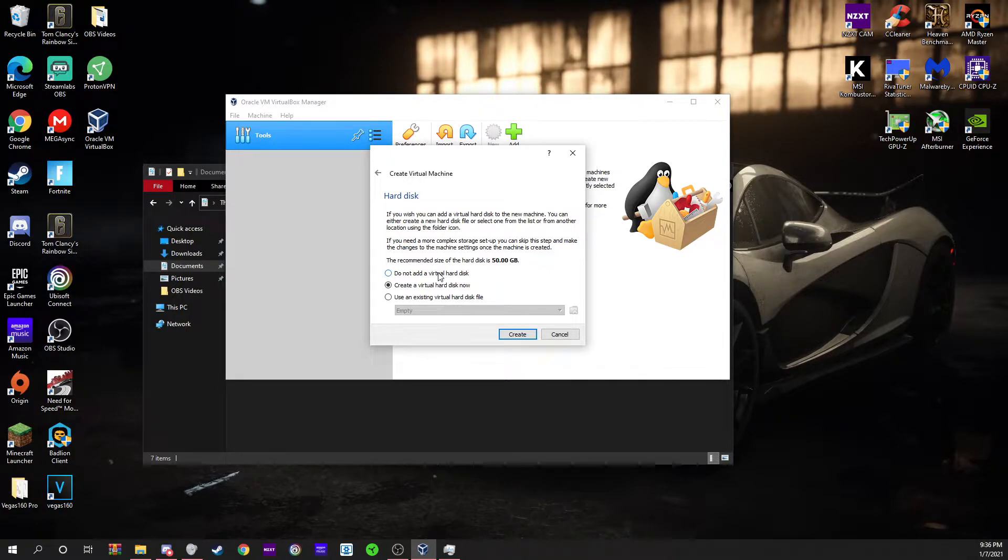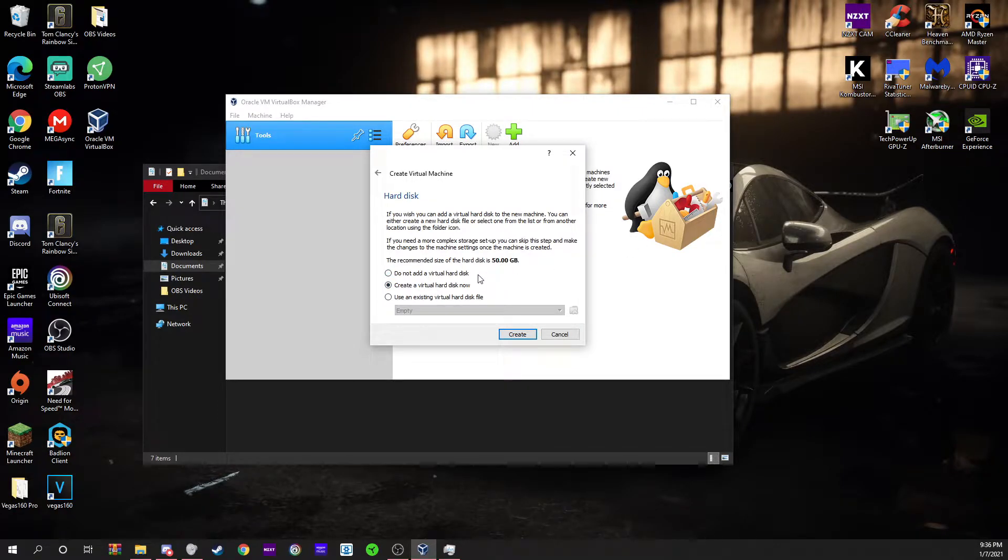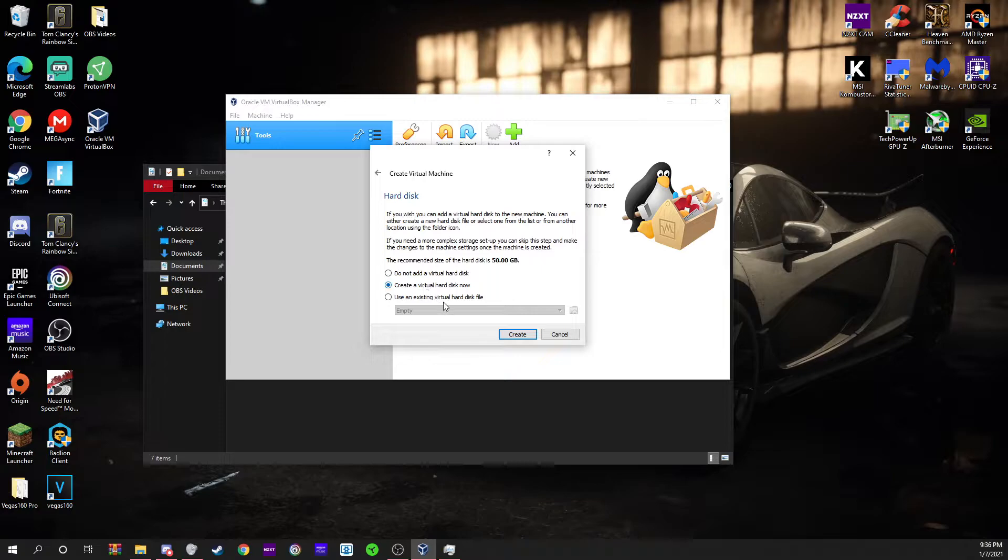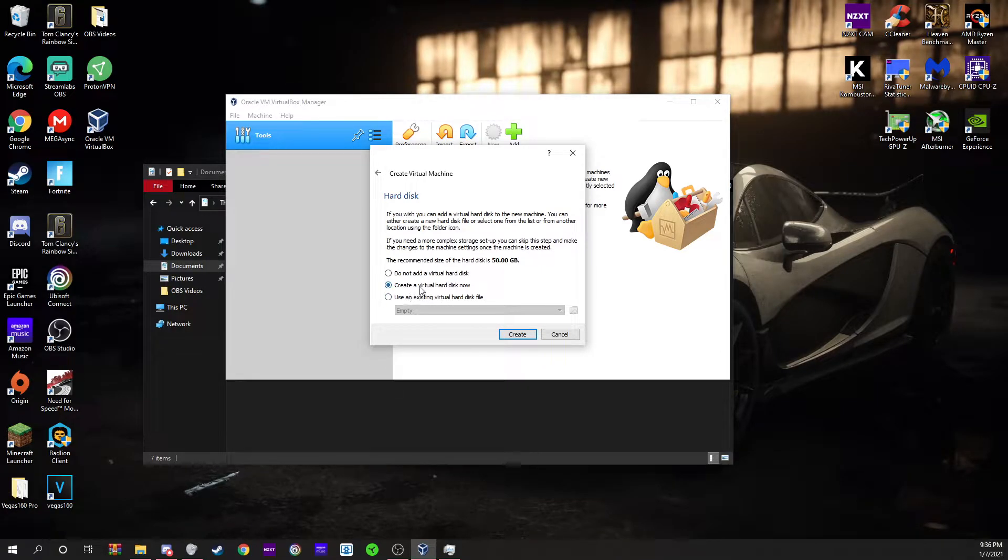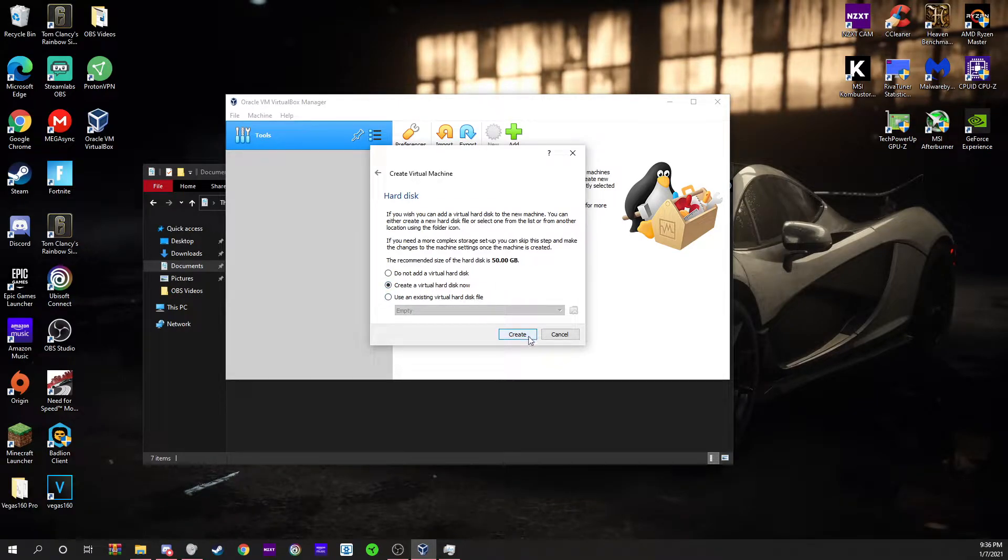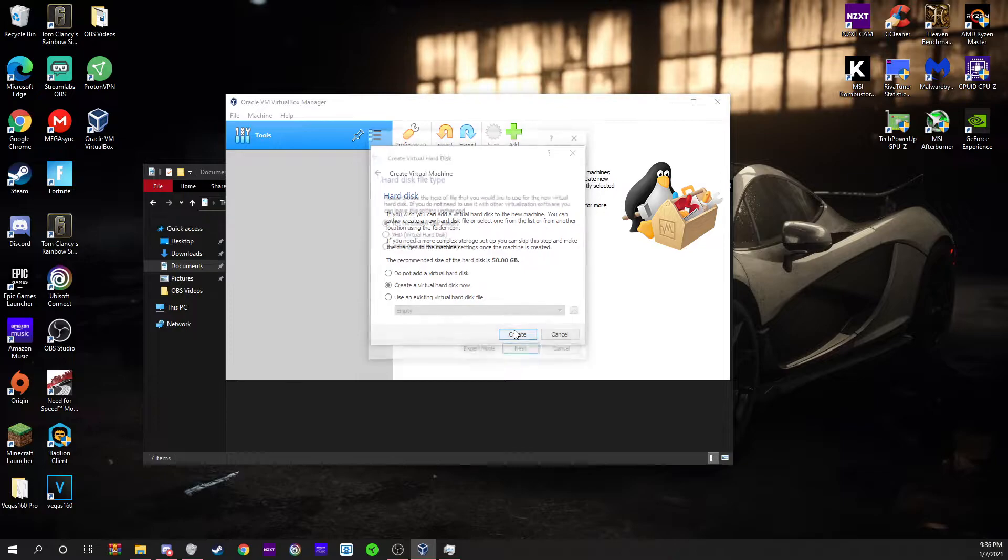If you don't have a virtual hard disk, you could click this and use one of your hard disks, create a virtual one, or use an existing virtual one. If you already have one, you probably wouldn't be watching this video. I'm just going to go ahead and make a new one right here.